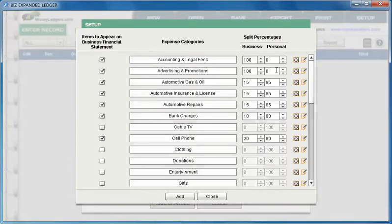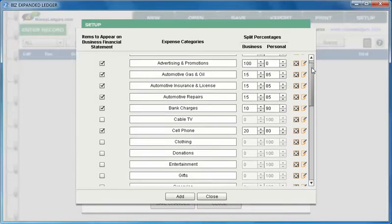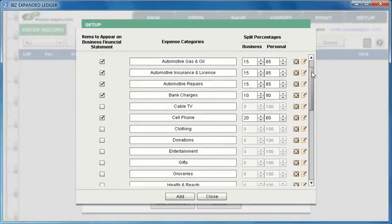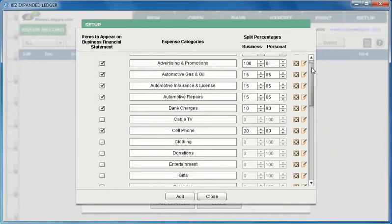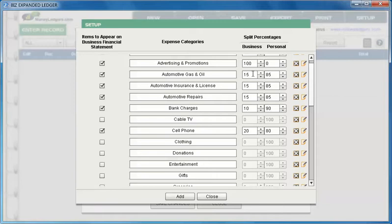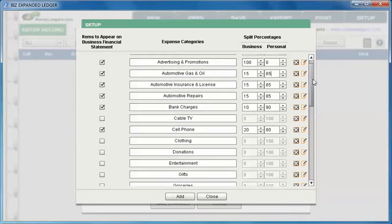On the right hand side you can also set up your split percentages between personal and business. For example if you have an automotive expense and you're running the car 15% for business and 85% personal, you can change your ratios here. When you make your entry you can use split and the math will be done for you, splitting that expense between business and personal automatically.